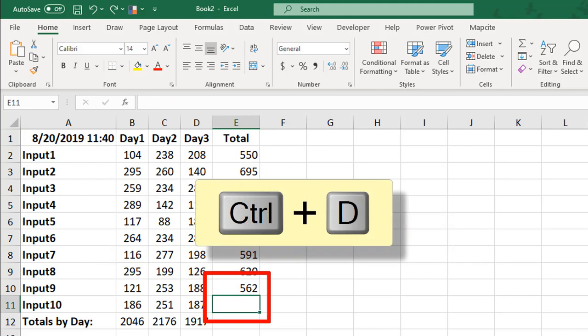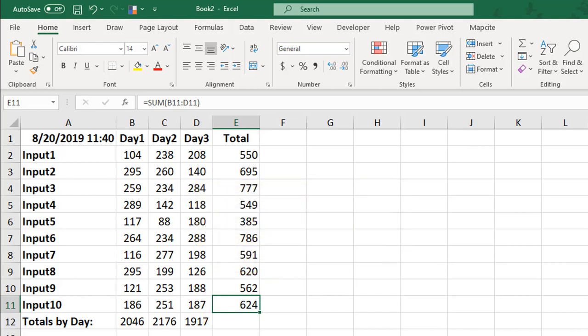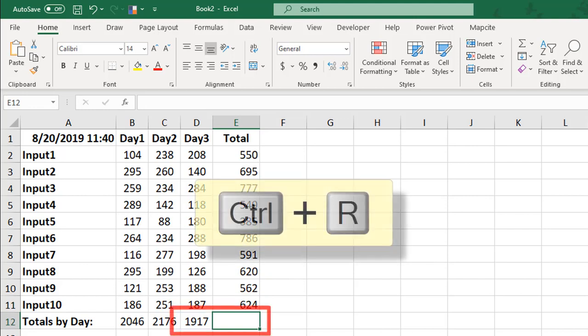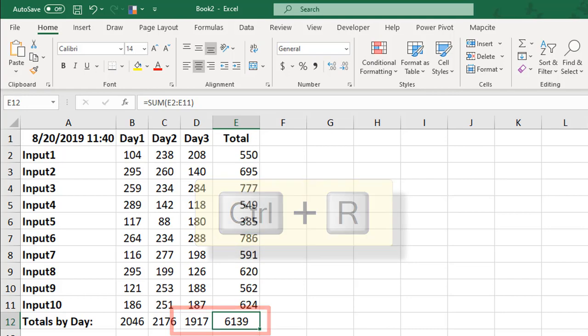Use Ctrl-D to copy the contents of the cell directly above, and this will copy formulas if that cell contains formulas, otherwise it will copy the values. Press Ctrl-R to do the same thing, but copying what's on the cell to the left.